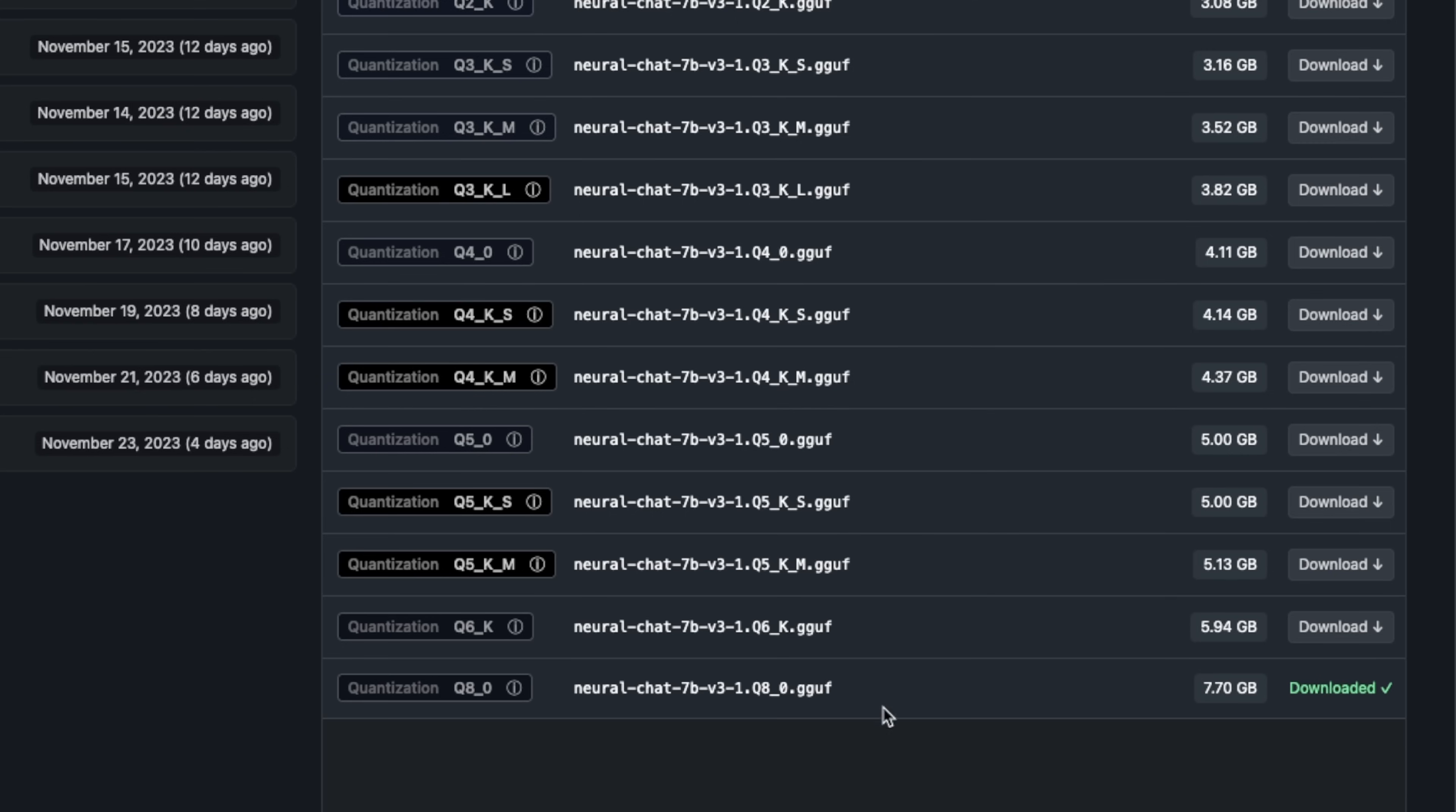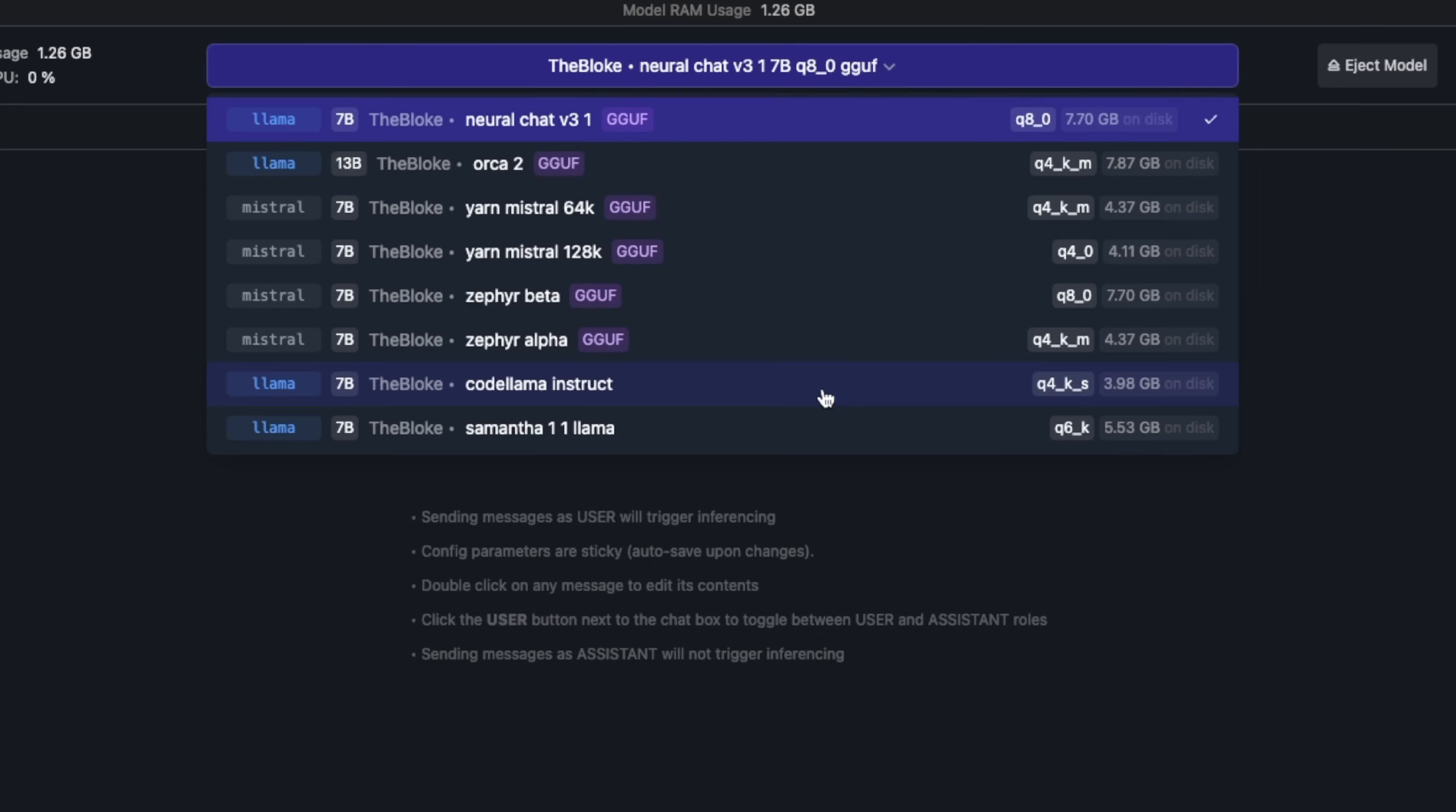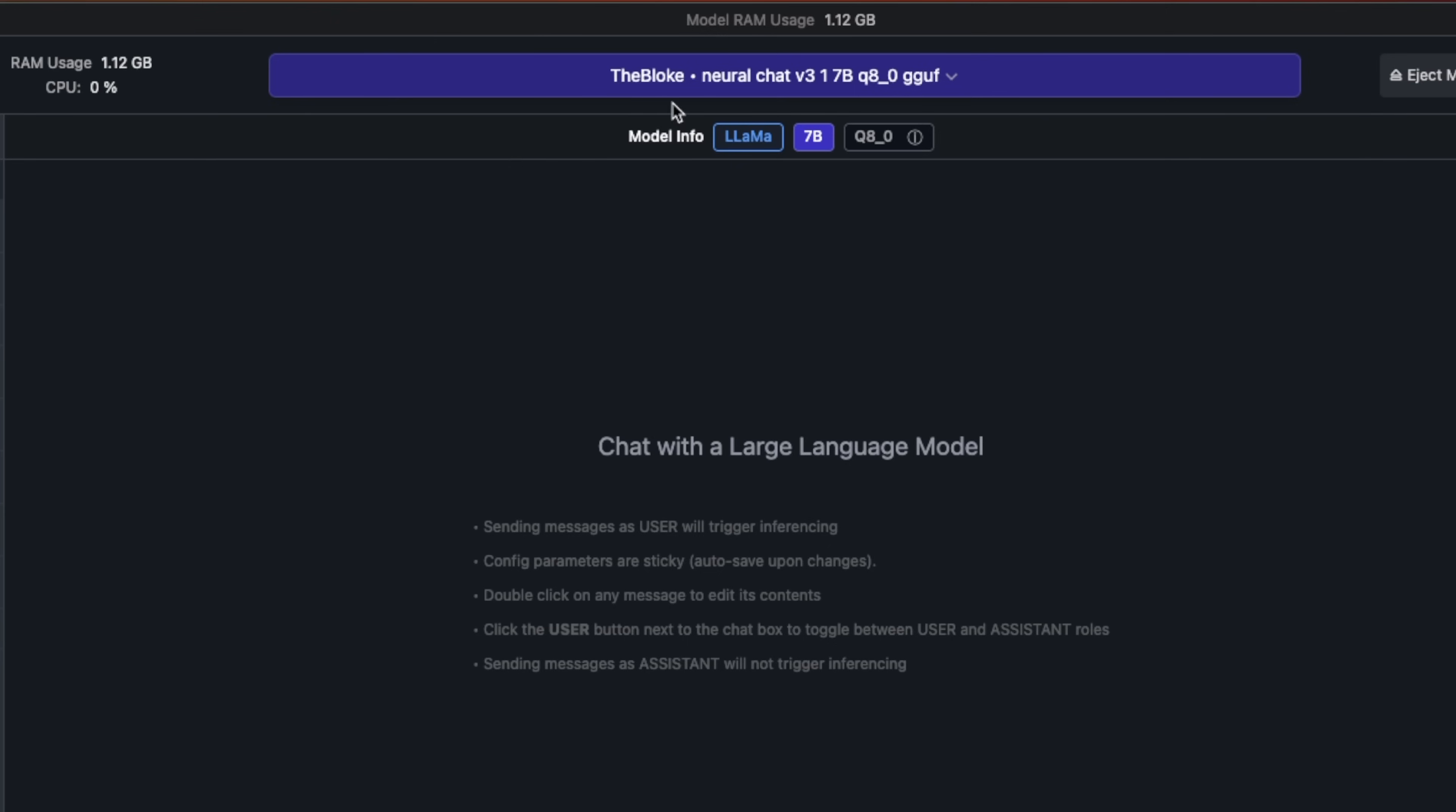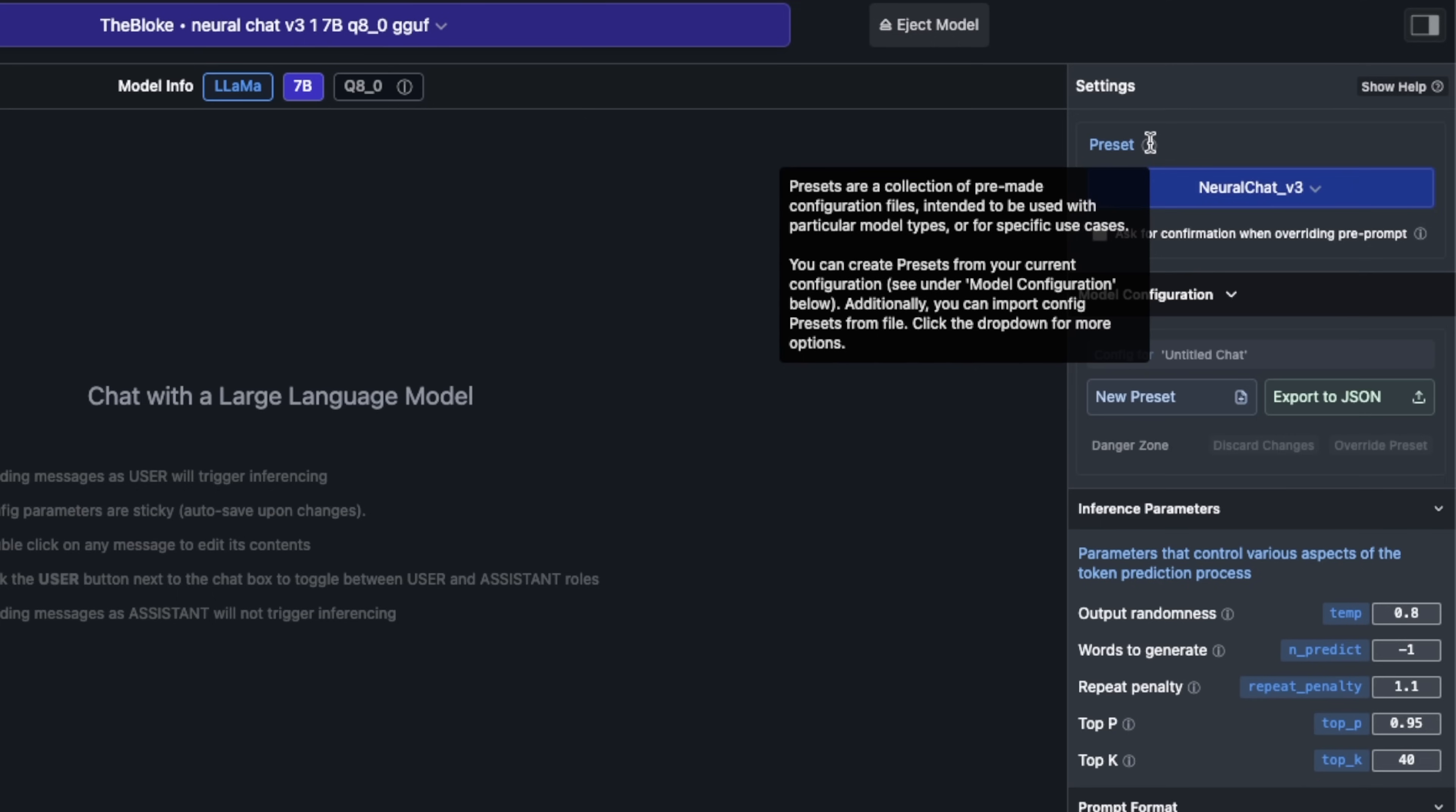I downloaded the 8-bit quantized version, but depending on your hardware you might want to use the 4-bit version. Once the model is downloaded, you can go here and click on this down arrow. This will list all the models that you have. I'm going to select Neural Chat v3 and that will load the model. The great thing about LM Studio is that it tells you the RAM usage as well.